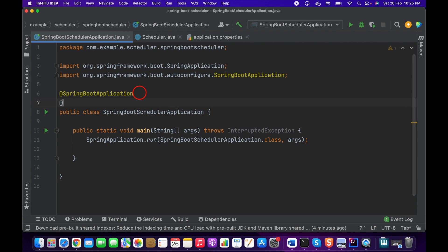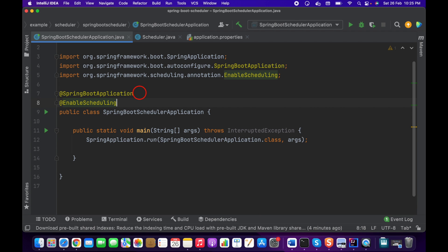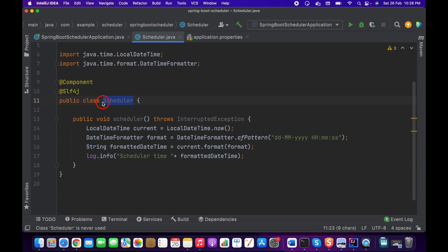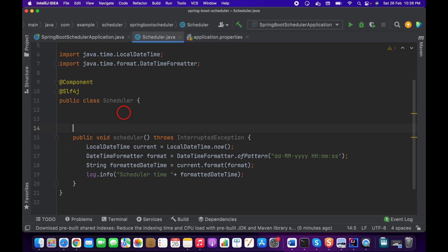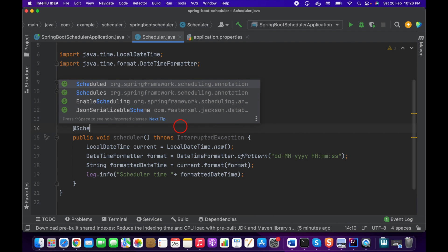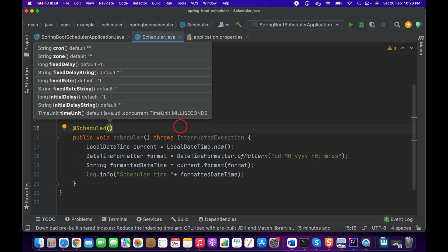What we have to do is enable the scheduler in the Spring Boot application using the @EnableScheduling annotation. After that, in our scheduler service or component, if we want to use a scheduler, we have to use the @Scheduled annotation on top of our method.